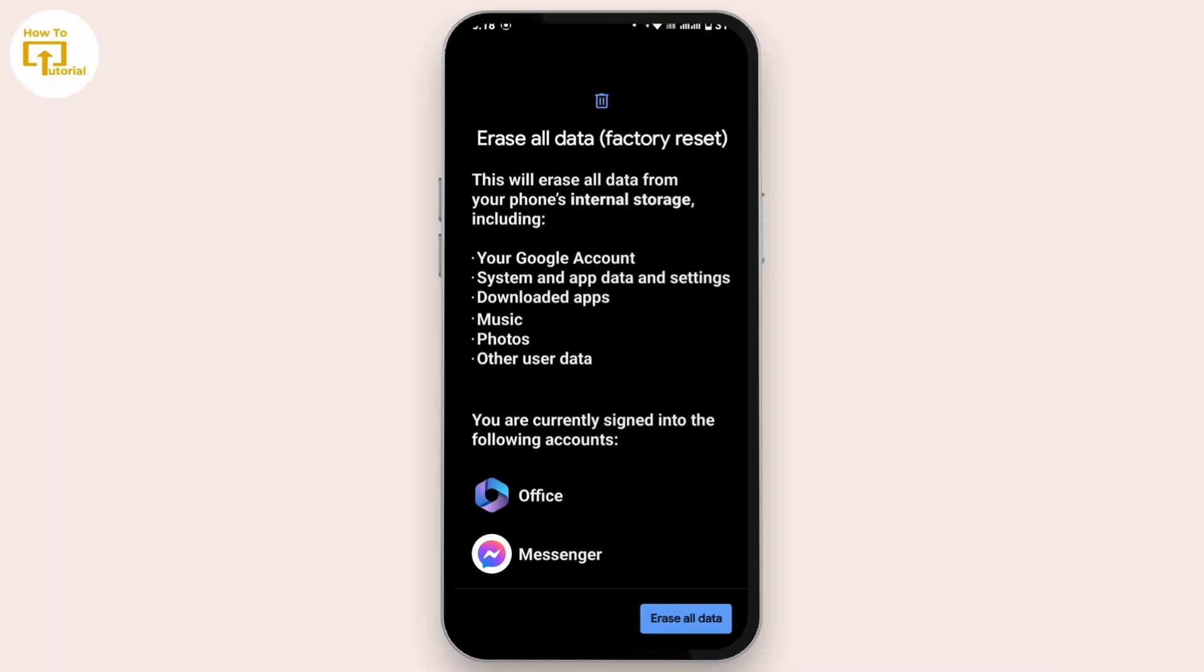After you factory reset, your problem will be solved in your Android device and you will no longer be able to see the green line on your Android phone.